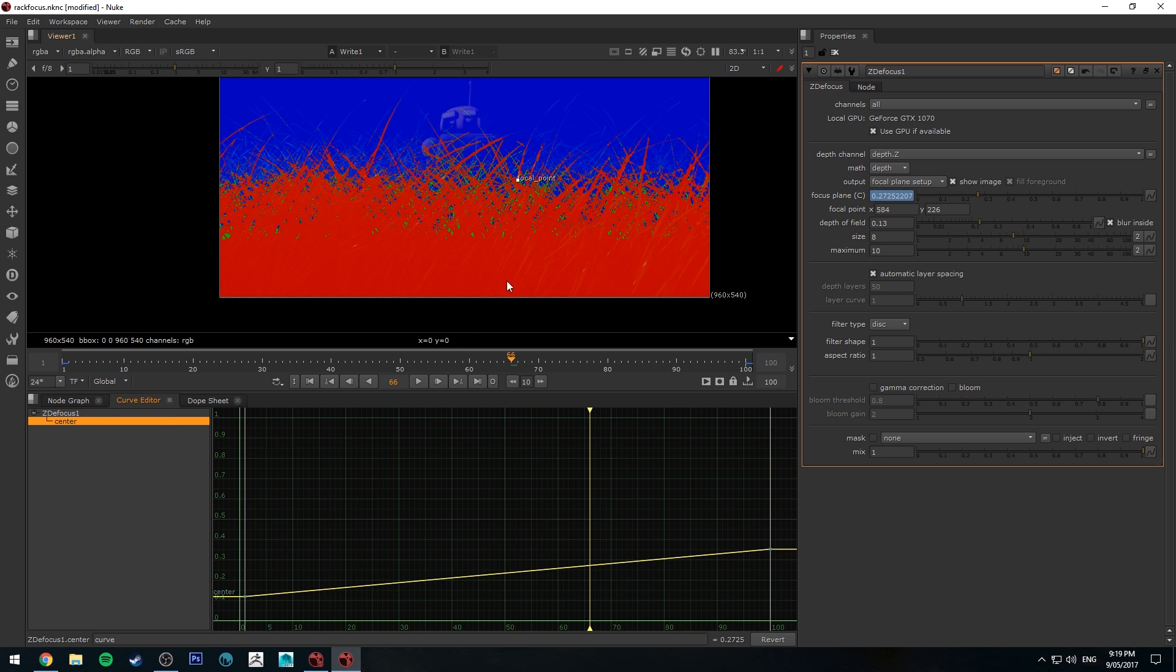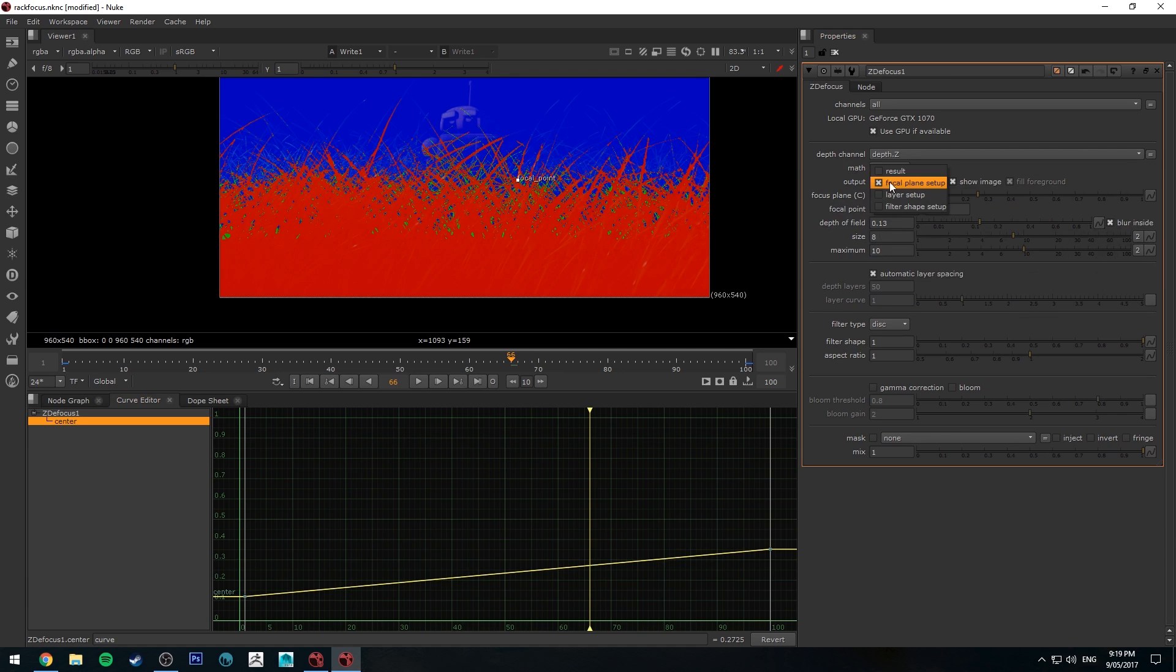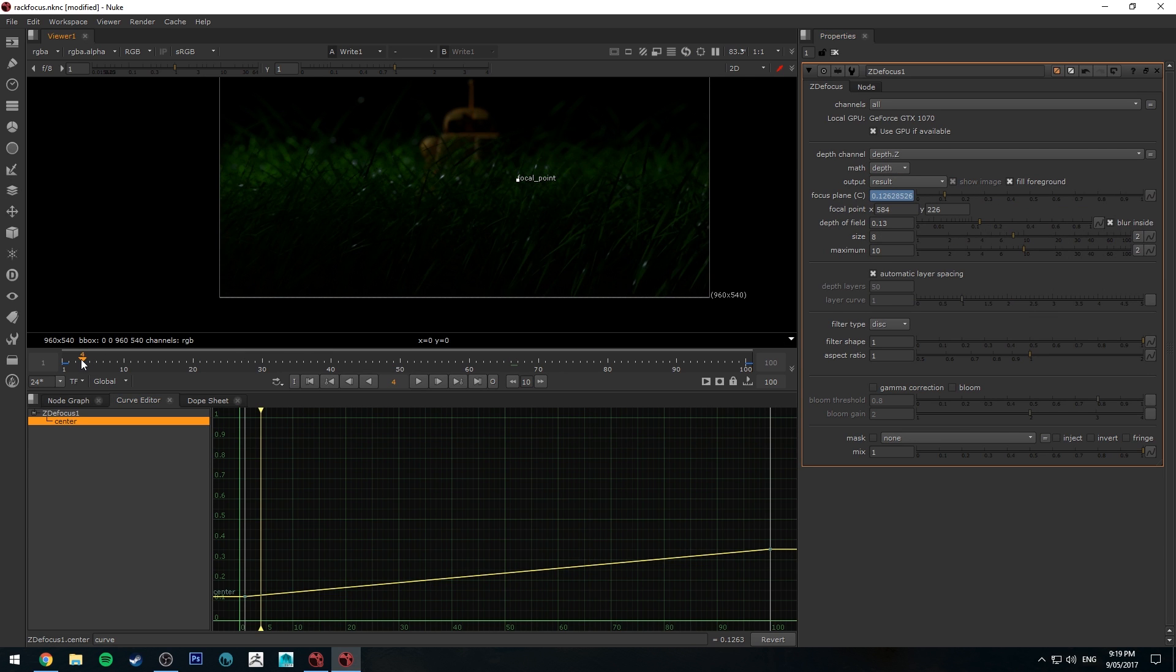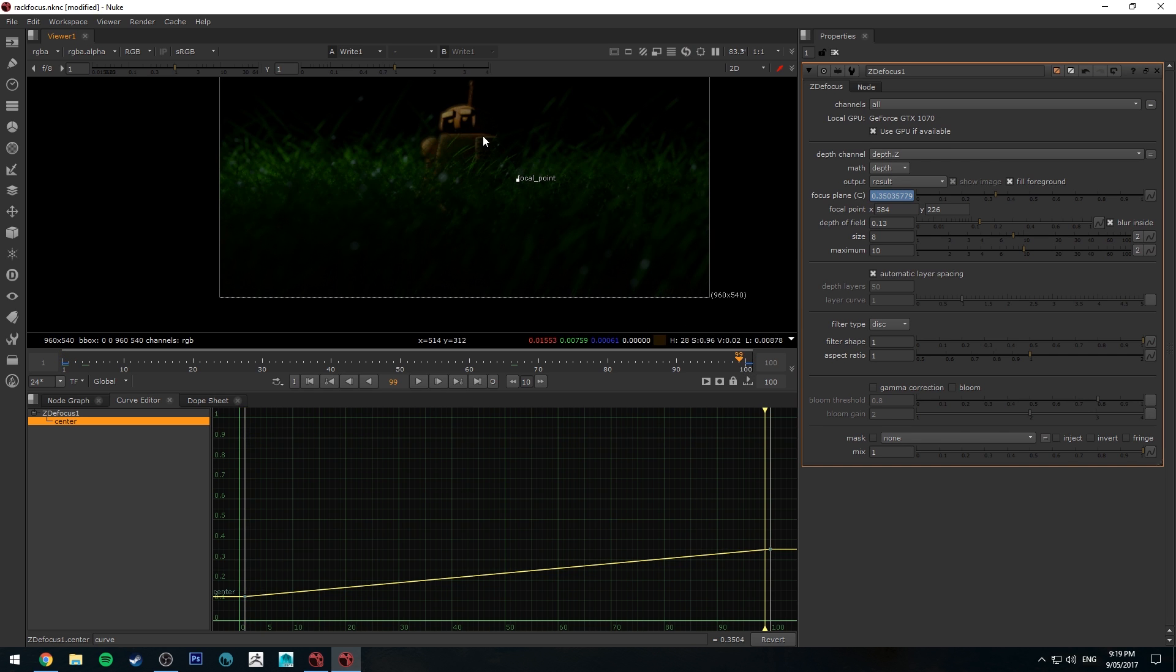Now if we jump back here for a moment and go to the output and look at the result you'll see that the focal depth starts in the foreground on the grass and then finishes up on the robot in the background.